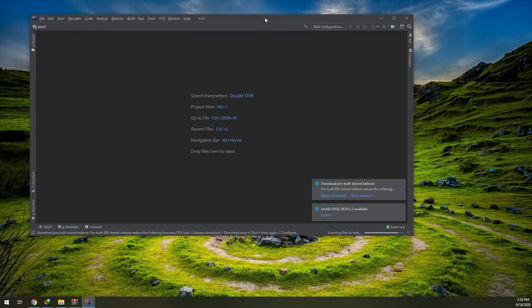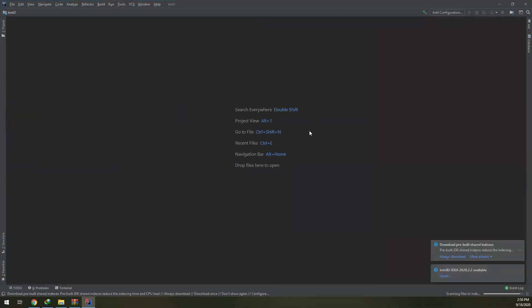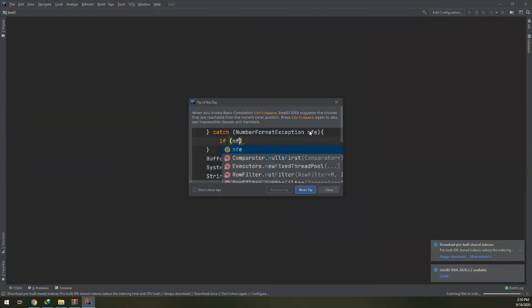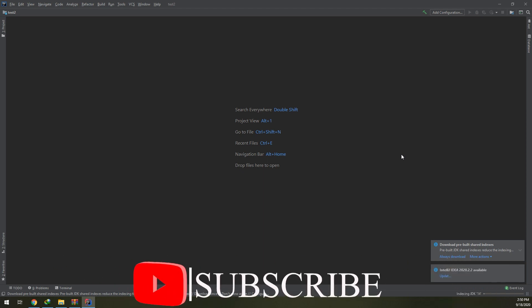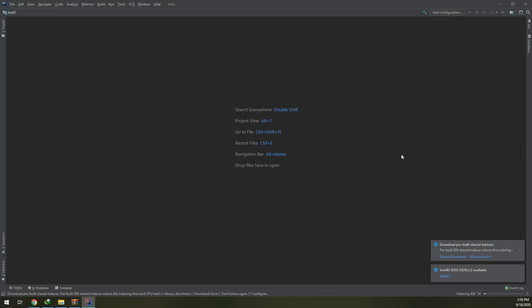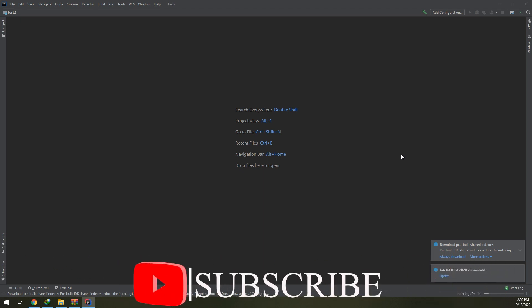In this way we can create the projects in IntelliJ programs. Don't show the tips and close. This is the interface for our IDE for Java IntelliJ. Okay, next video we are going to create the first Java program that runs and see the output of it on our IntelliJ IDE. Thank you guys, see you on next videos.